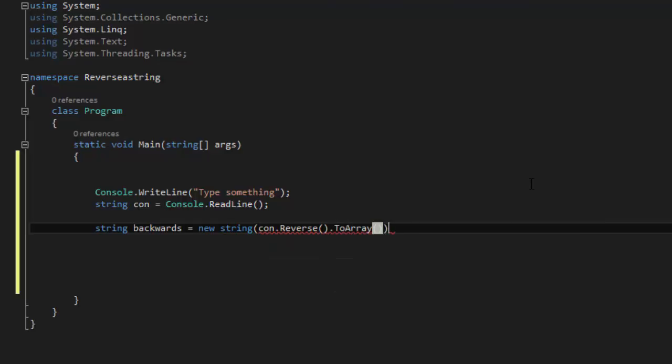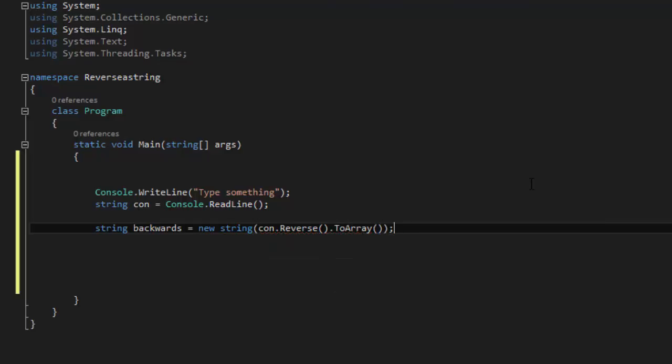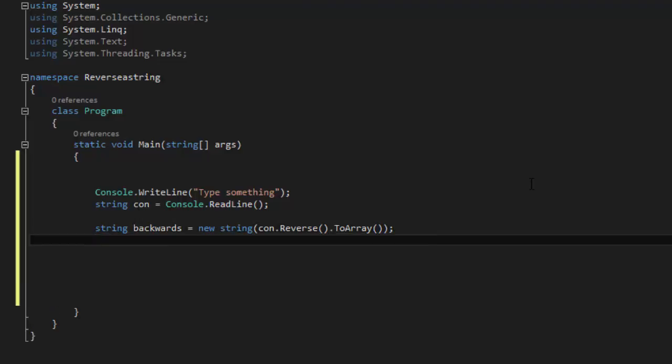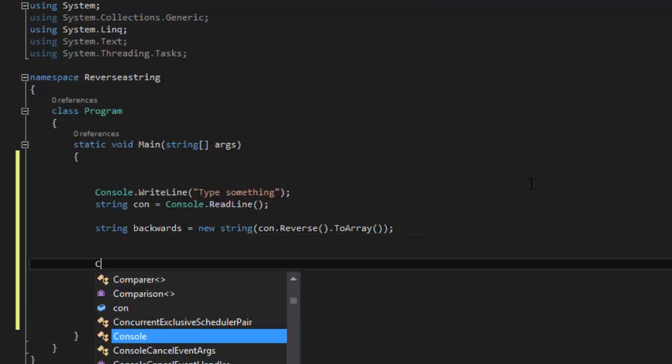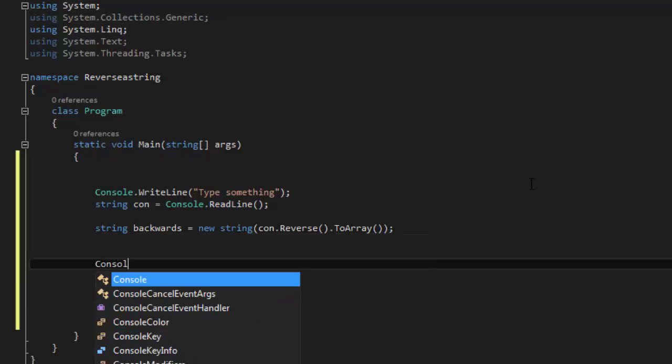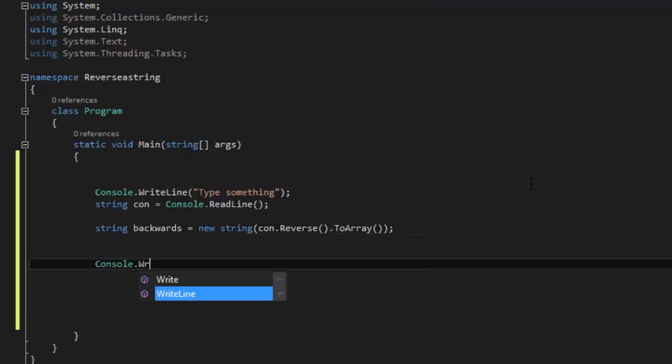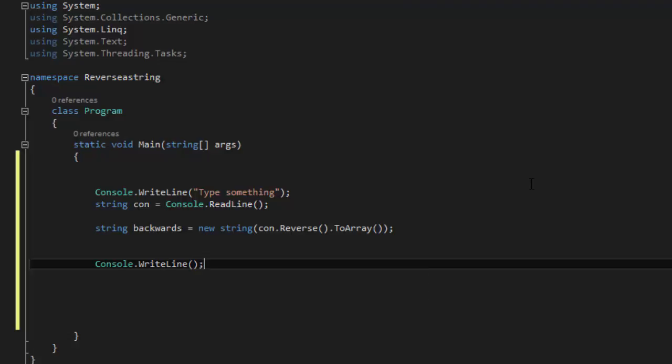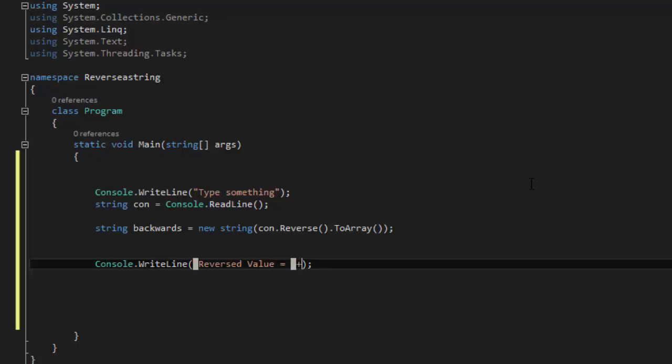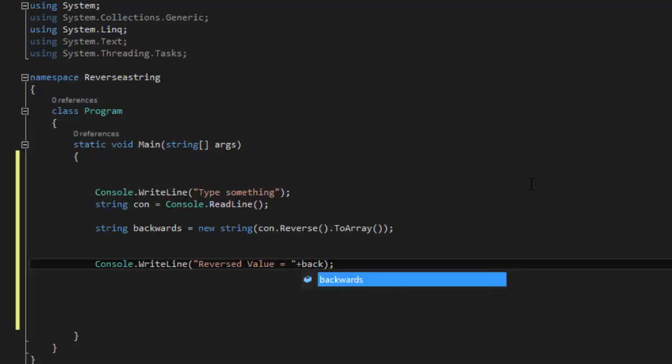And close that and now we are going to say Console.WriteLine and we are going to say 'Reversed value equals' and then we are going to do plus backwards.